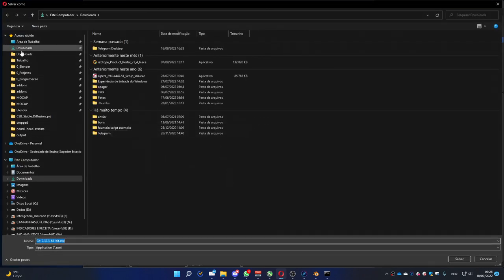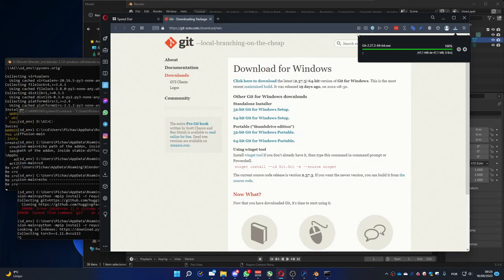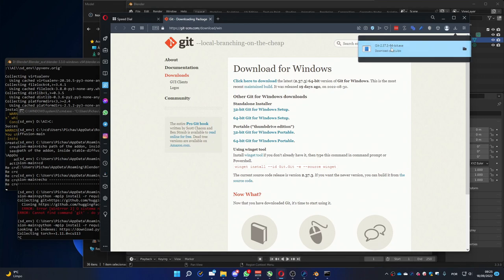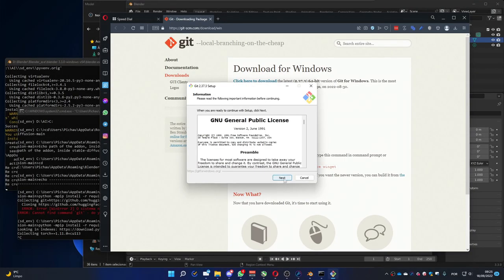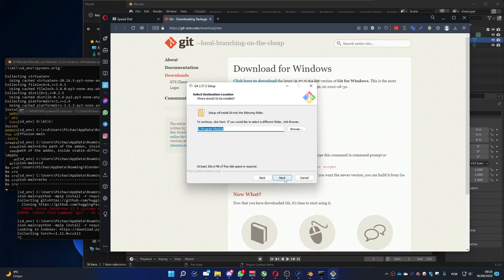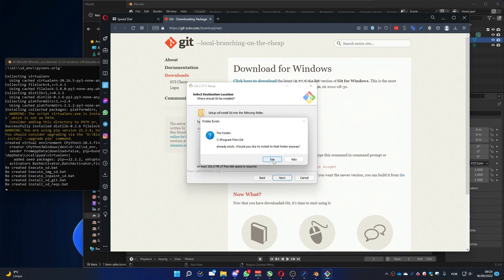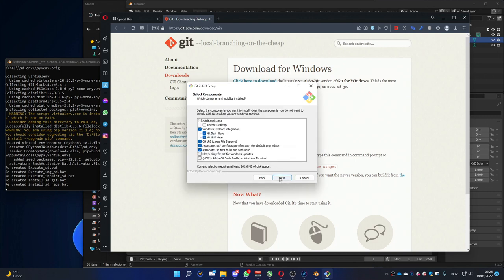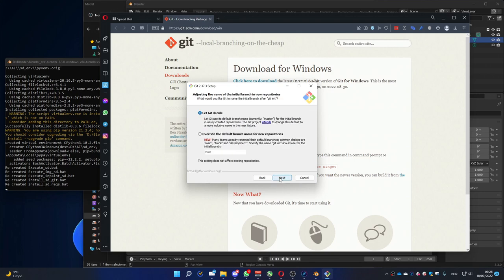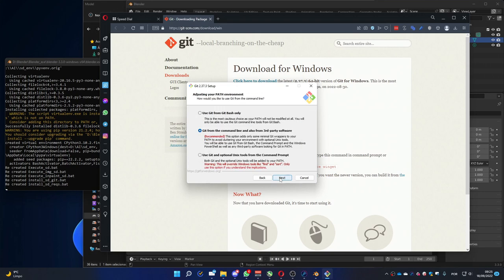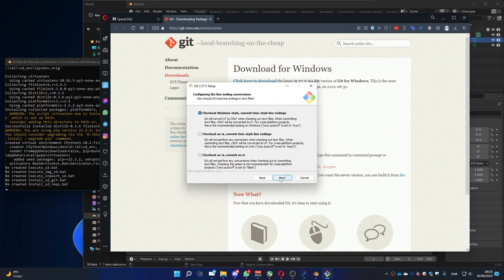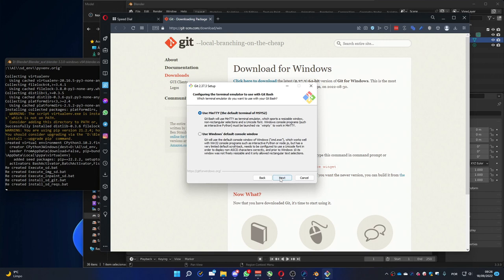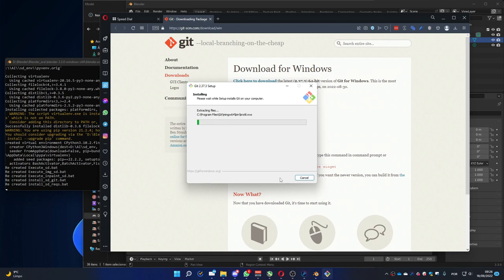I'm going to save on my computer. And it downloaded. Now, we are going to install it. You can install using default options. You don't need to change anything. And wait for it to finish.